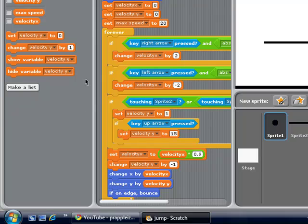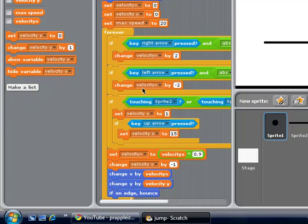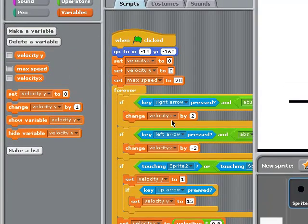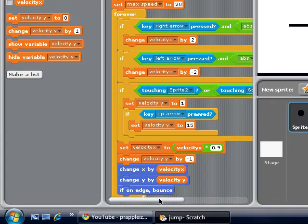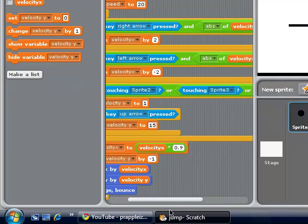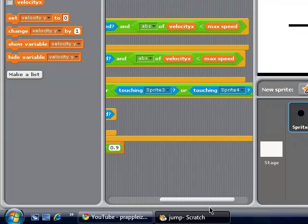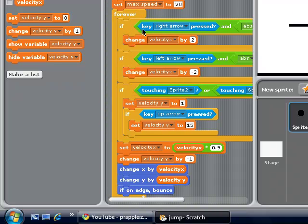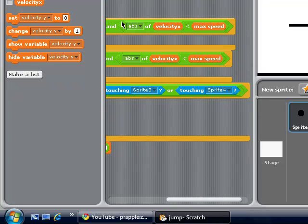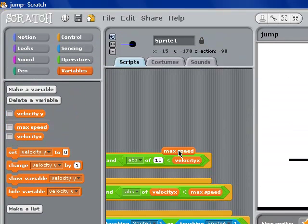Now we have a large forever script, and this is gonna be our motion. Our first one is for moving right. We have an 'and' condition with an absolute value, and that's going to be a less-than check. Over here you're going to put: if right arrow key pressed — that's just pretty simple. And then over here you're going to say: the absolute value of velocity of x is less than the maximum speed.